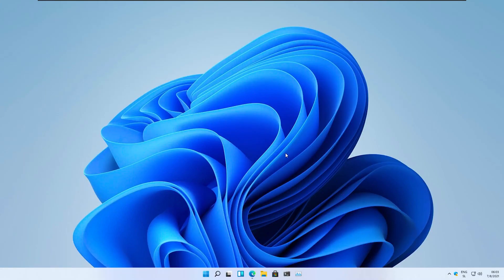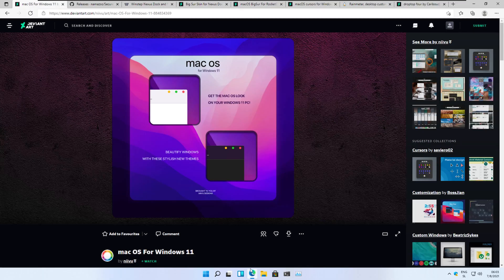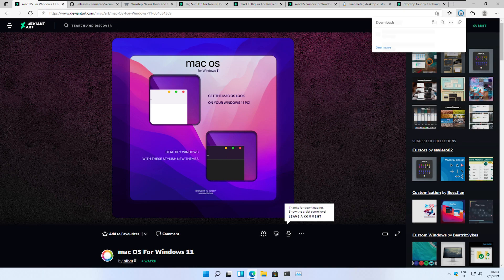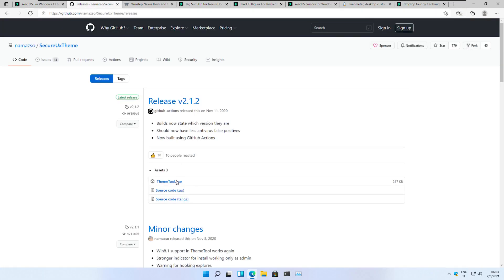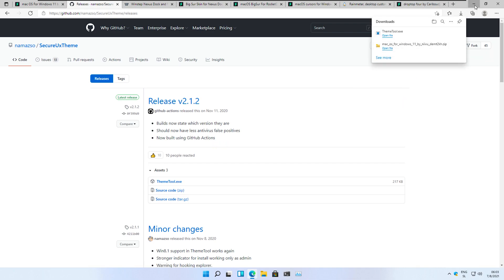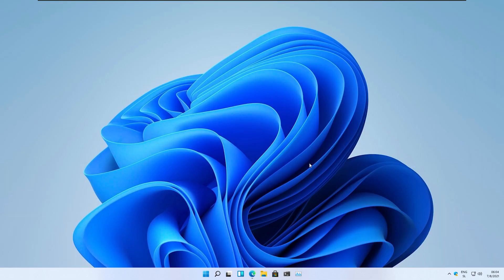First off, we will download the macOS theme from Nivo on DeviantArt, as well as Windows Patcher, so we can patch this theme and have close, minimize, and maximize buttons as seen on macOS.